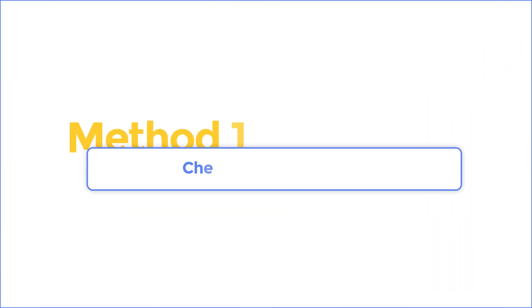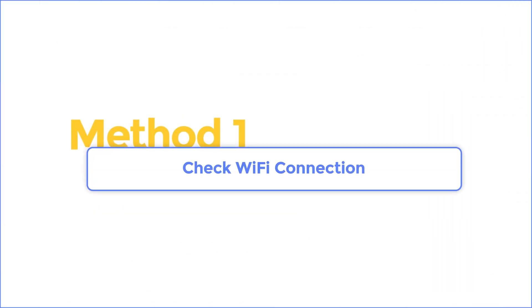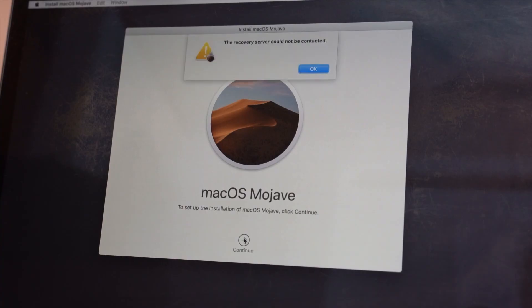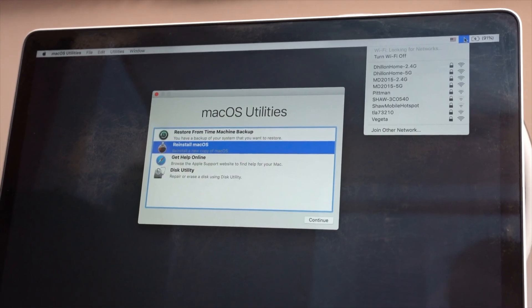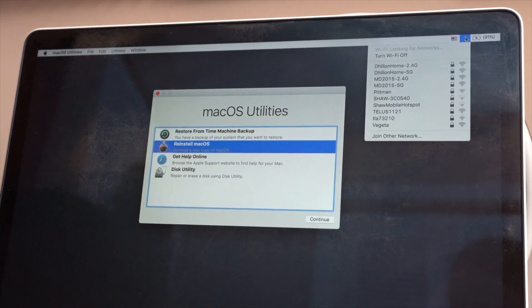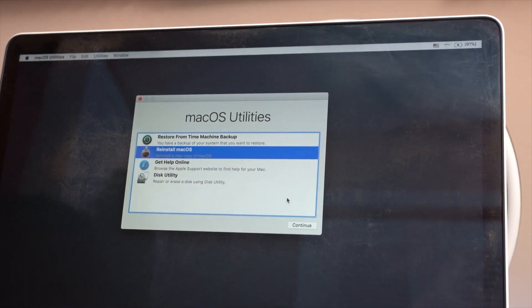Method one: Check Wi-Fi connection. Here's a really quick and easy way to fix this problem. On your top right hand corner you'll see Wi-Fi. Go ahead and connect to Wi-Fi.